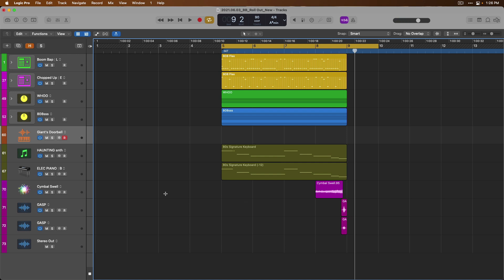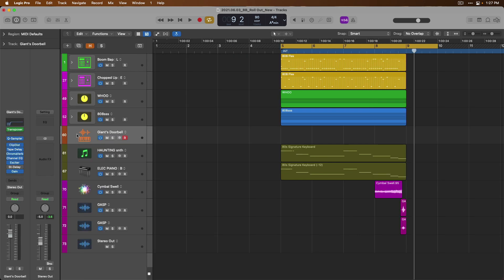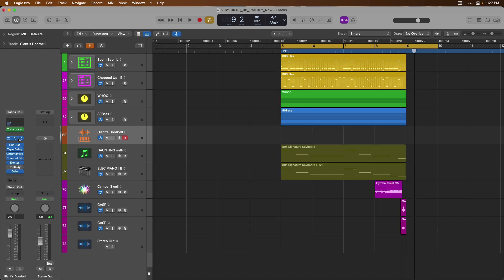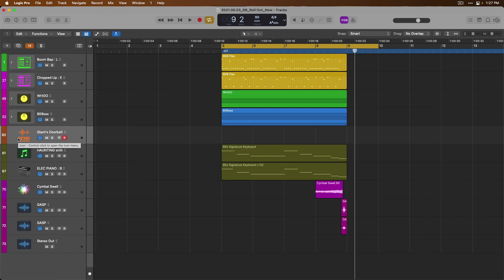From here, let's lay down our first idea on this track lane that's called Giant's Doorbell. This is a preset in the quick sampler instrument that comes with Logic Pro. If we open the inspector and click on quick sampler, we have another fantastic instrument when working with single samples in Logic Pro. I'll close the instrument and the inspector, and let's start recording. I'll press R on my Mac's keyboard to begin recording. Here we go.